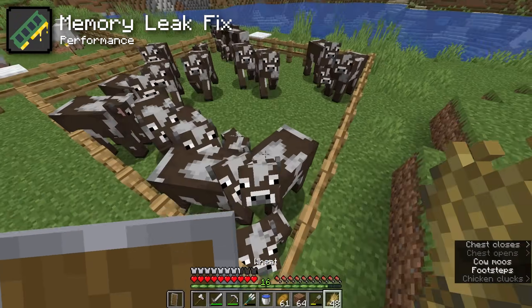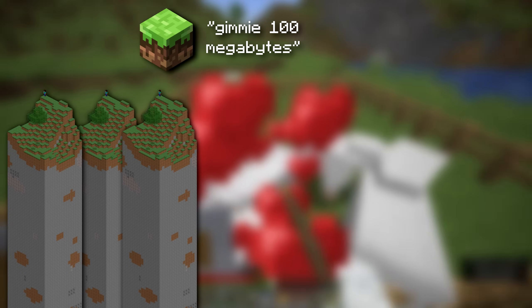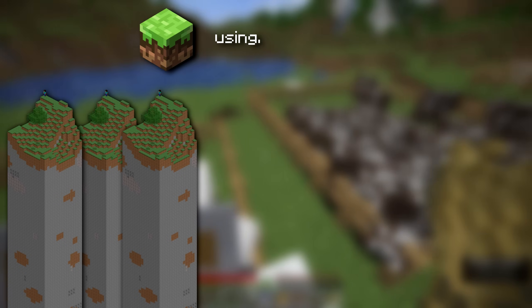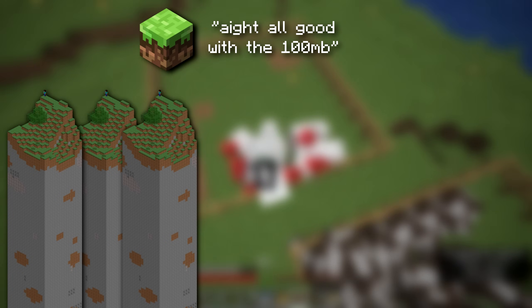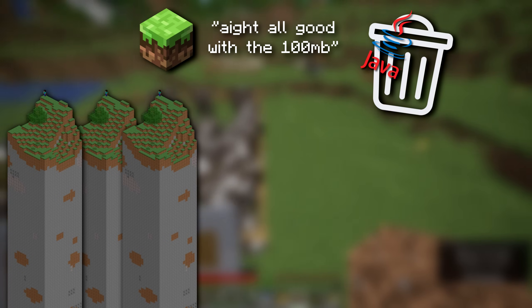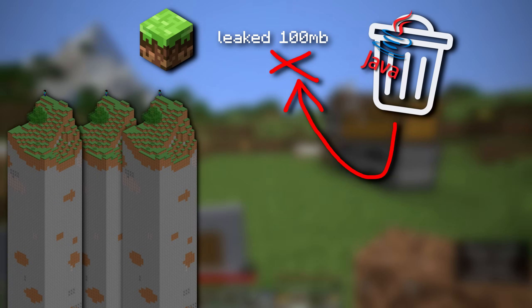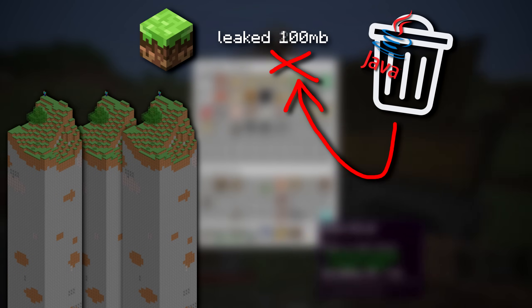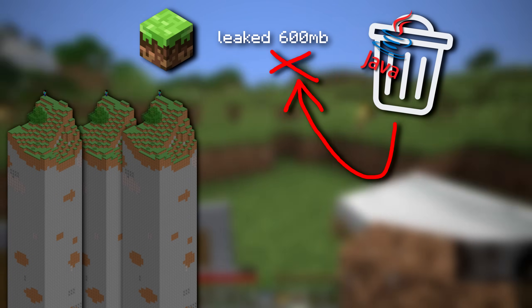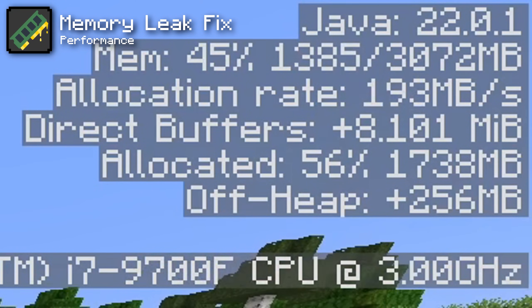The Memory Leak Fix mod does exactly what it sounds like. A memory leak happens when the game asks for RAM — say 100MB — uses it for a bit, and then no longer needs it. Normally the Java garbage collector would clear out all the unused memory. But in a memory leak, that memory can't be cleared and just sits there wasting RAM. Over time, this useless memory builds up and wastes performance. This mod fixes a good number of these memory leaks to help your game run faster for longer.